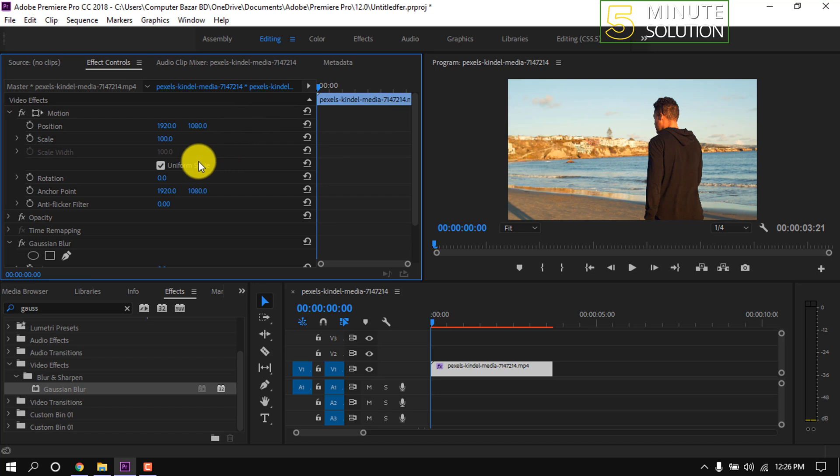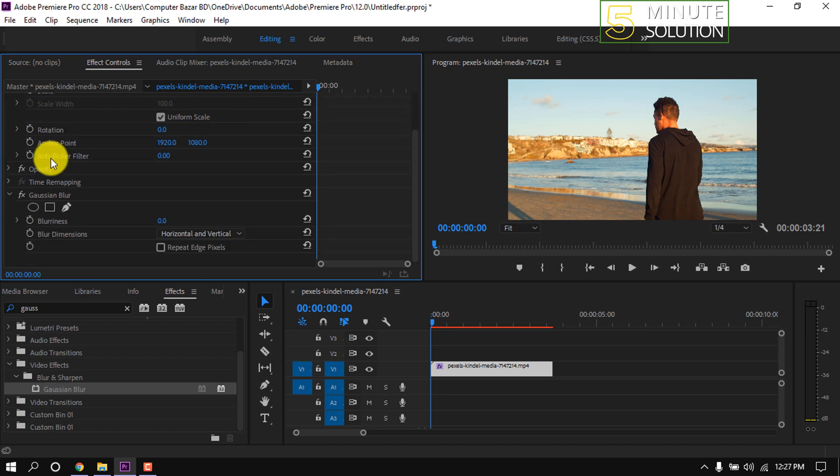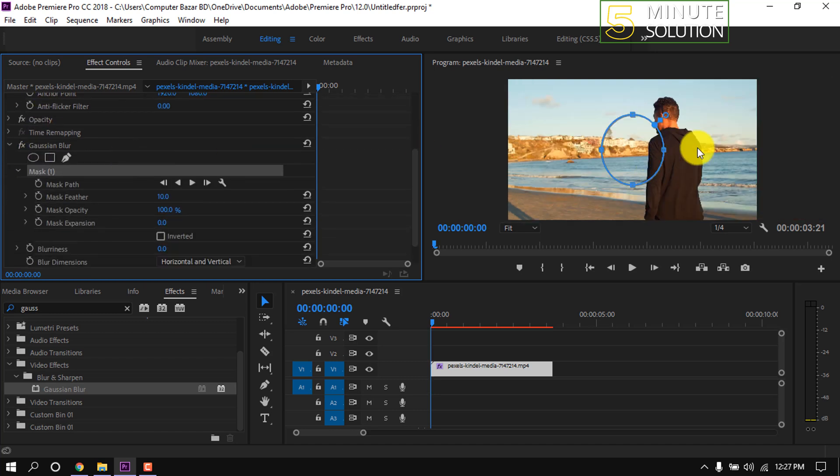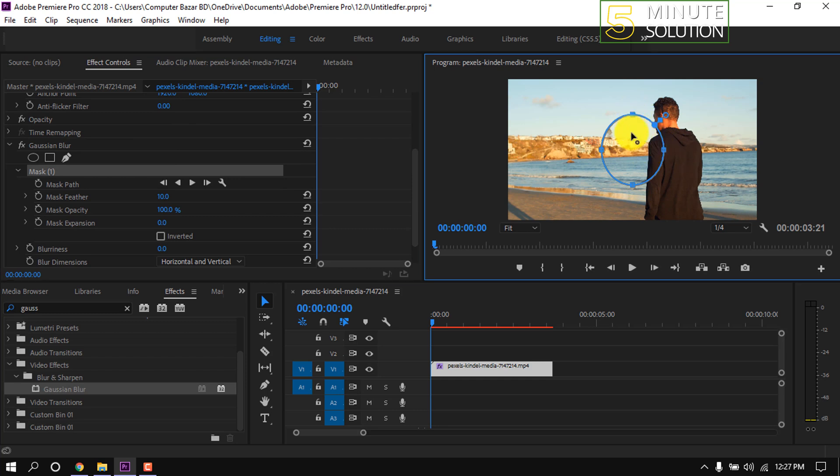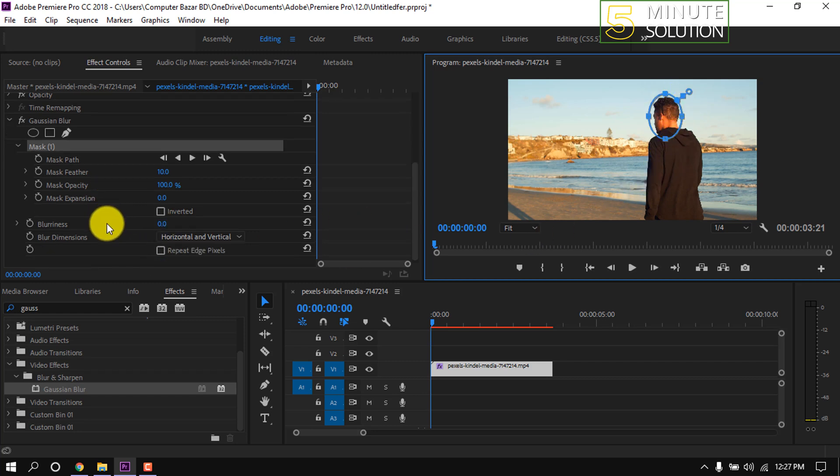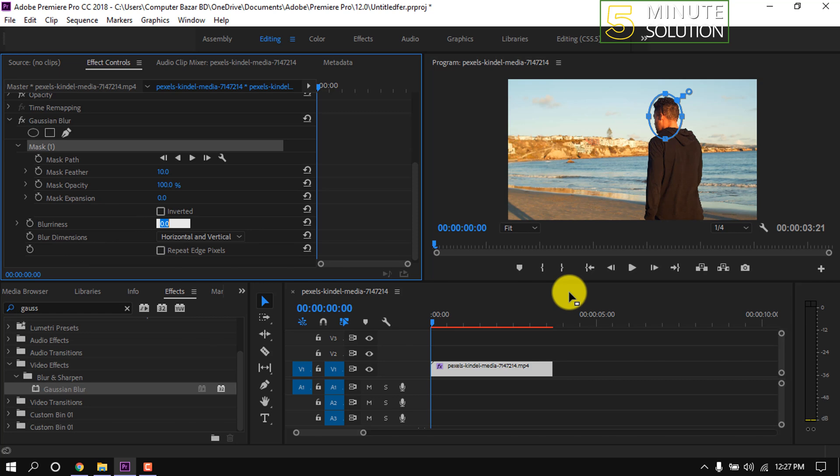Take the playhead where you want to start tracking in the video, then choose a shape. I'm taking circle. Place this circle in the place you want to track and make the selection bigger and smaller with this handle. I'm giving blurriness 200.